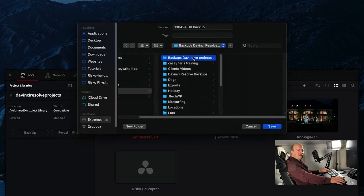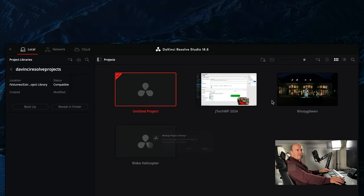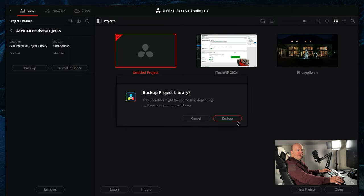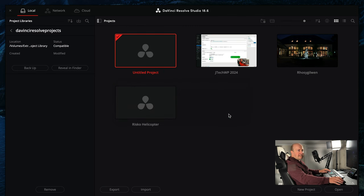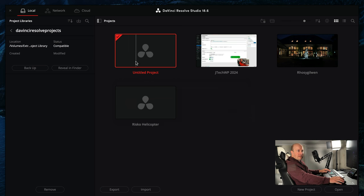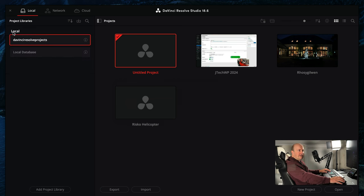So I call it backups DaVinci Resolve projects, press save, and then back up the project library. We can see it's done successfully. What that's done, that has only backed up the project file, it hasn't backed up all the media files like all the videos.